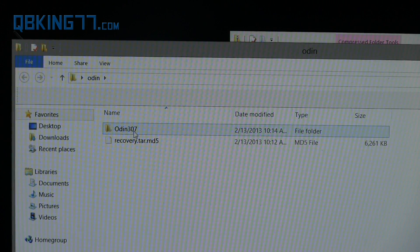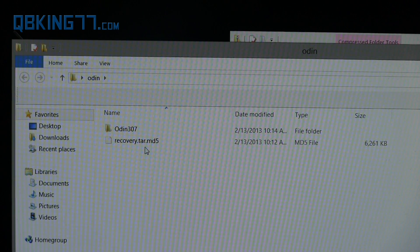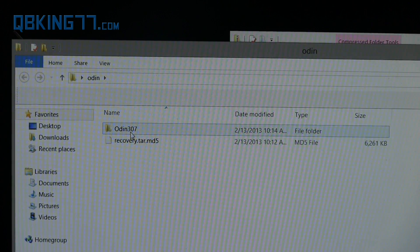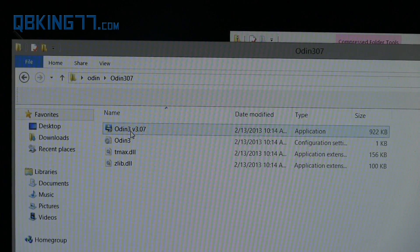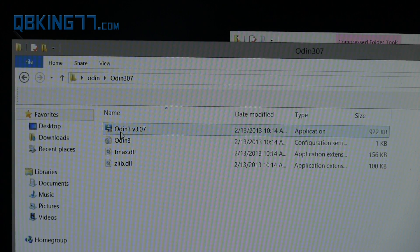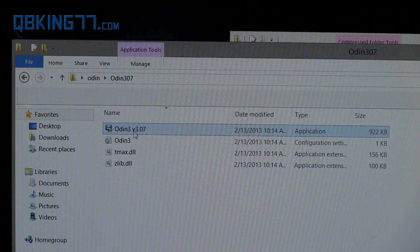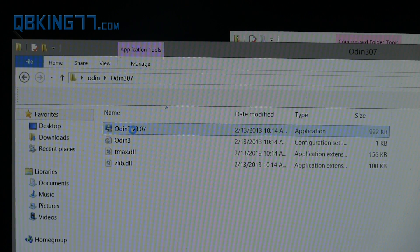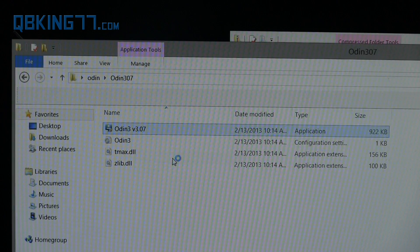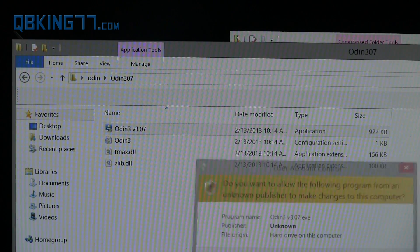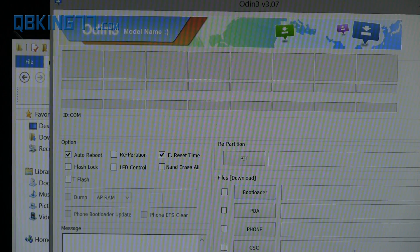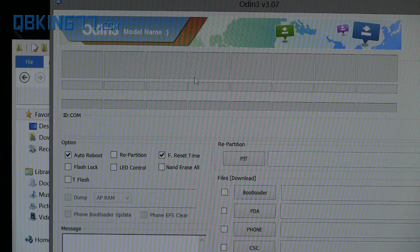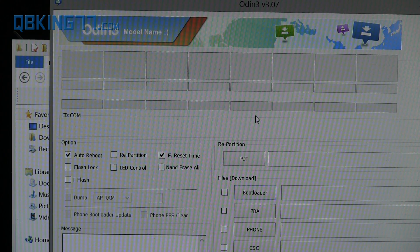Double-click on that new folder that we just created called Odin, or whatever you called it. Inside you'll see that Odin folder and the recovery.tar. So now let's get Odin all set up. Double-click on that folder, and right here Odin3 version 3.07—right-click on it and hit Run as Administrator. Hit yes for User Account Control if you have that set up, and here is Odin.